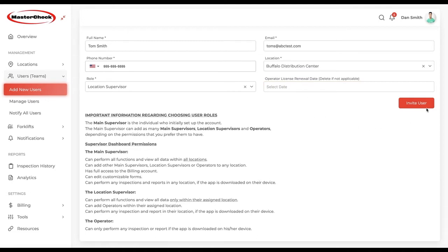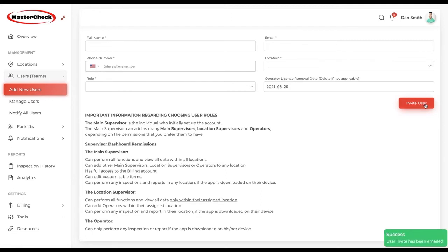Then we'll simply click Invite User for an email to be sent out to this location supervisor. We click on that, and we see Success! — User invite has been emailed.